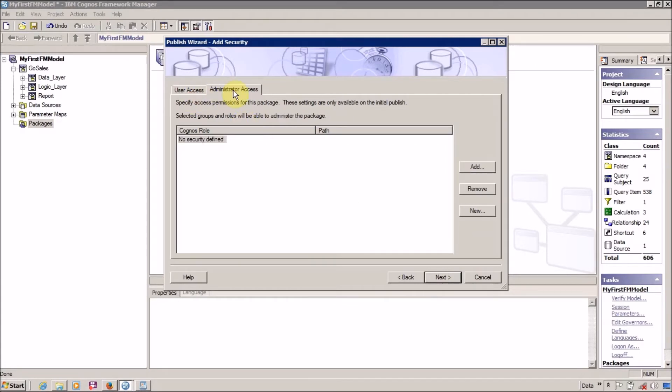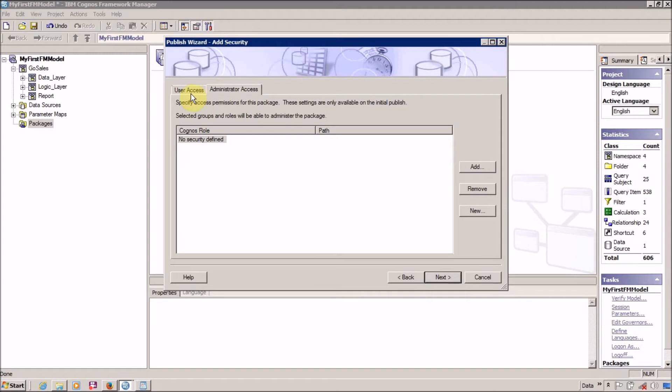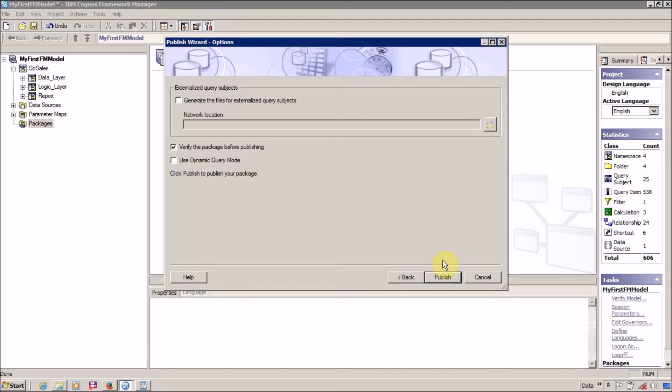All these features—user access and administrator access—I am going to discuss in future videos. For the time being, just click on Next and we are ready to publish it.